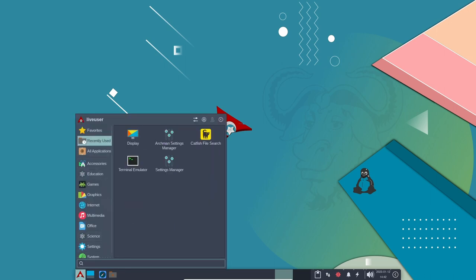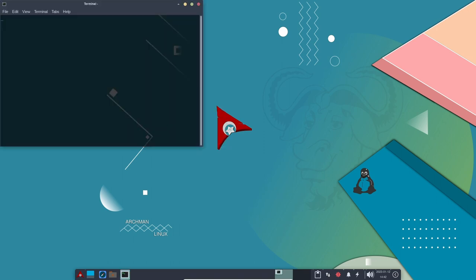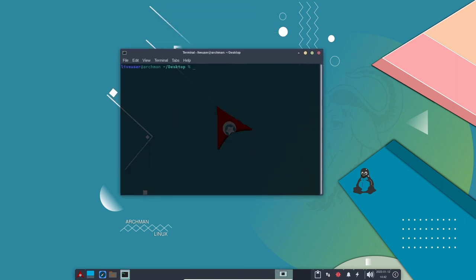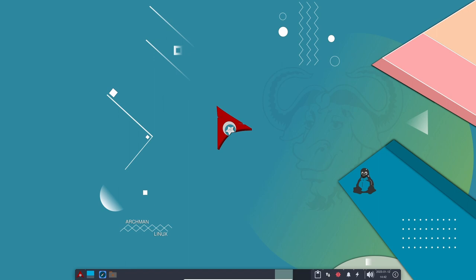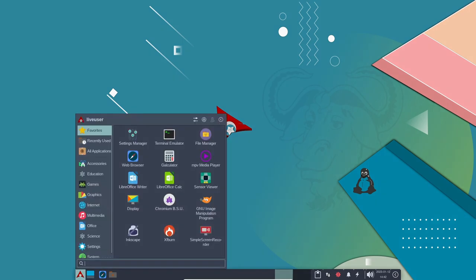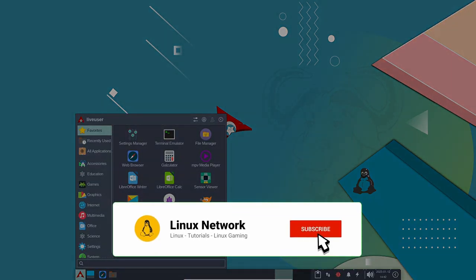All in all, Archman Linux is a great choice for gaming with its rolling release model, up-to-date Linux kernel, lightweight desktop environments, support for proprietary graphics drivers, and powerful package manager. Archman Linux provides a stable and smooth gaming experience for Linux users. If you find this video useful...